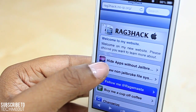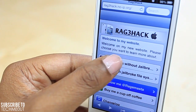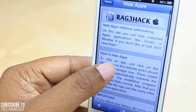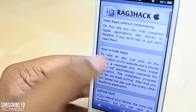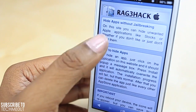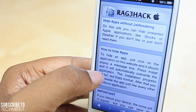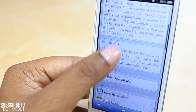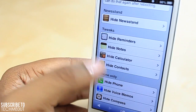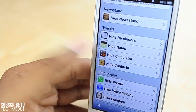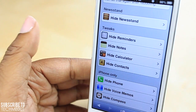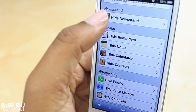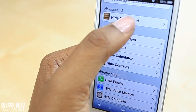Upon entering the site you'll be greeted with a welcome page, and what we're going to select is 'hide apps without jailbreaking.' You can find a little bit more information up there as well as a tutorial on how to hide the applications, but I'm going to demonstrate now by hiding Newsstand — an application on my device that I do not use and don't need to see.